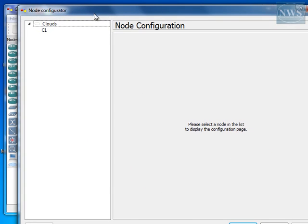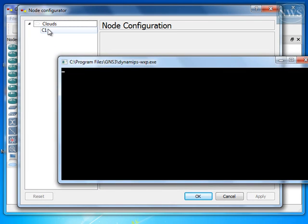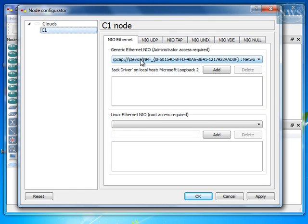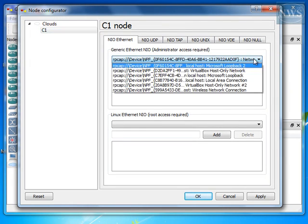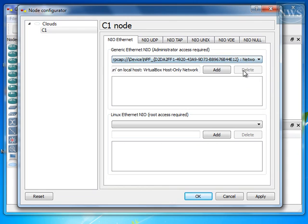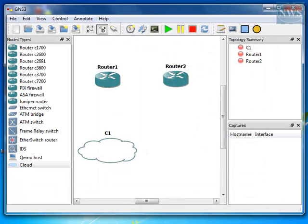So, here is the first cloud that you have, C1. Under NIO Ethernet tab, and under Generic Ethernet NIO, you have a list. And in this list, look for Virtual Box Host Only Network. This is the first network. Add, apply, and OK.